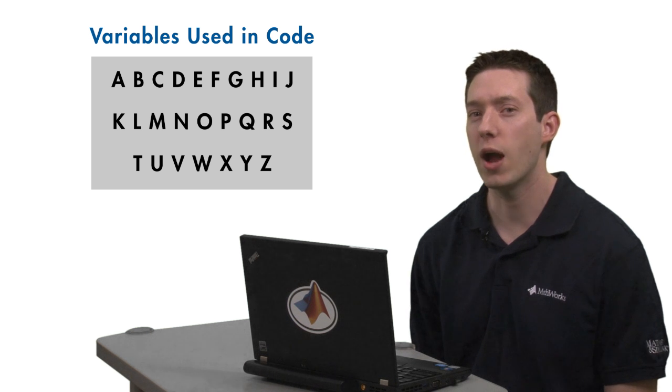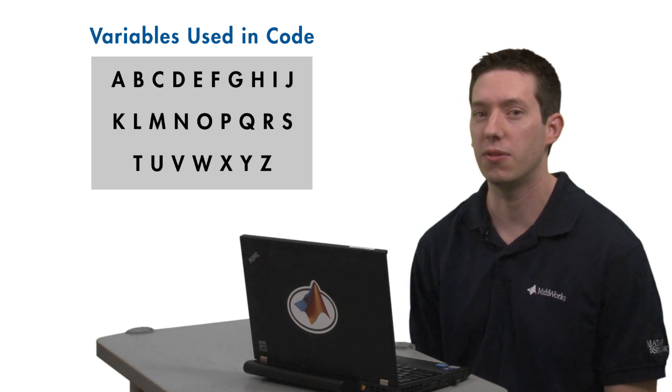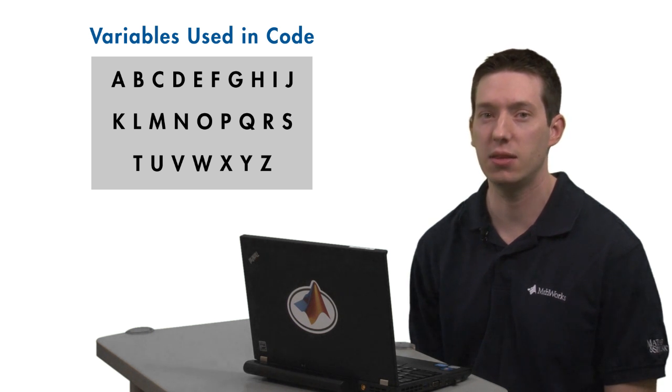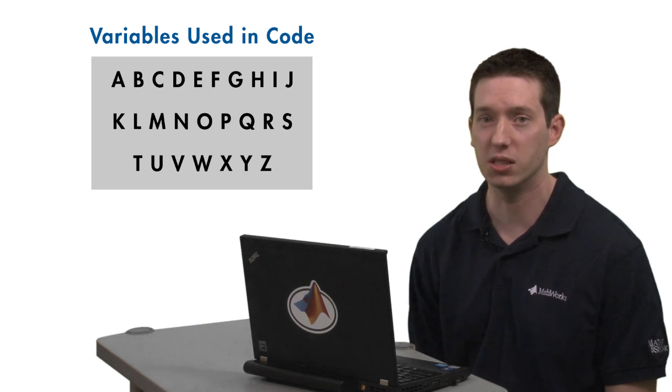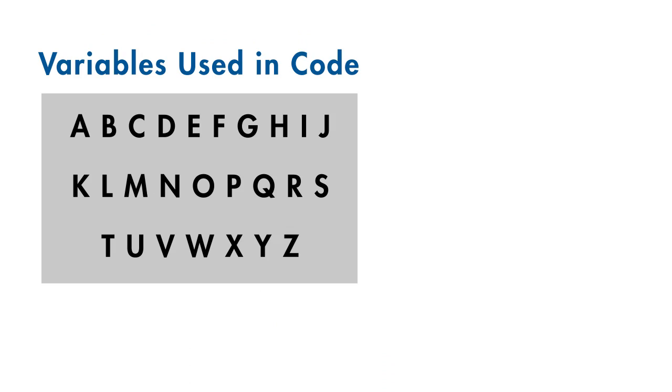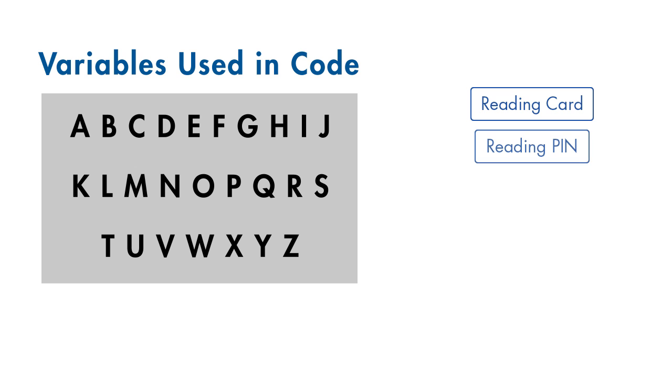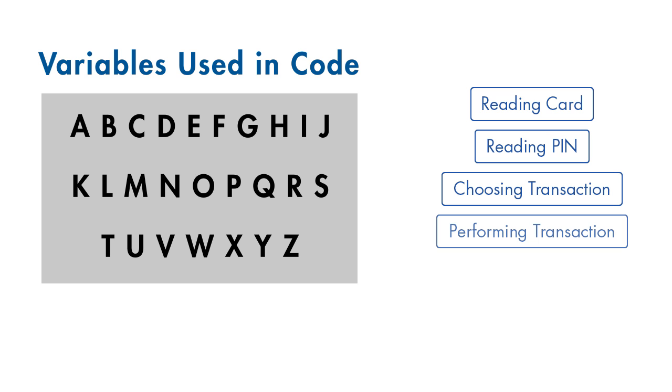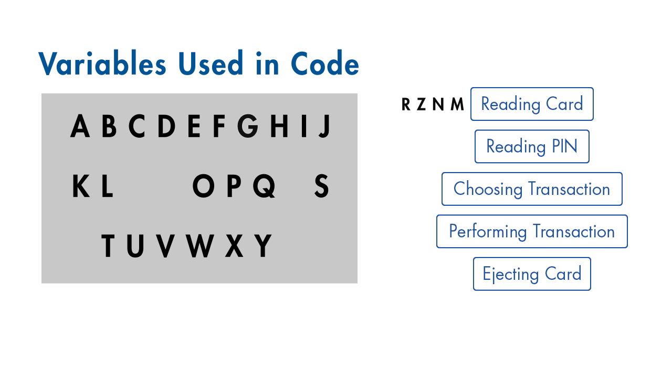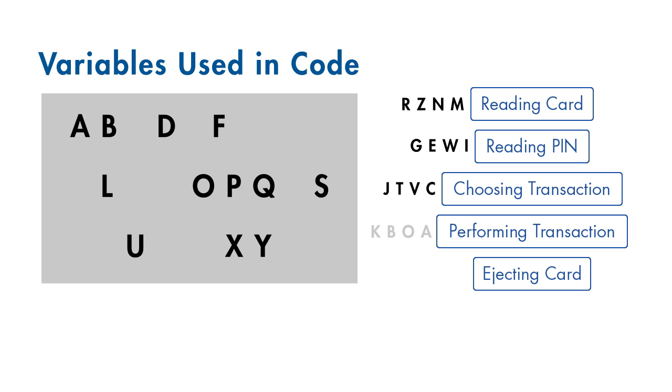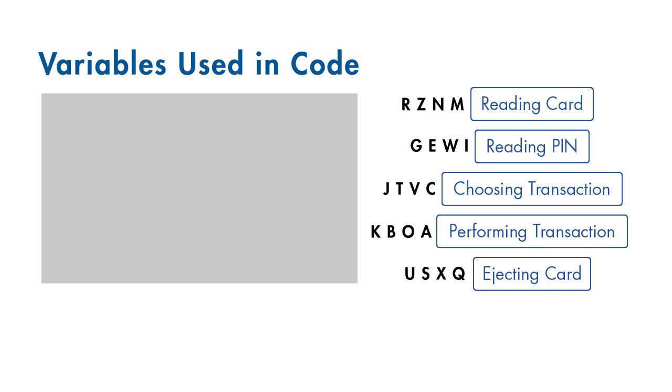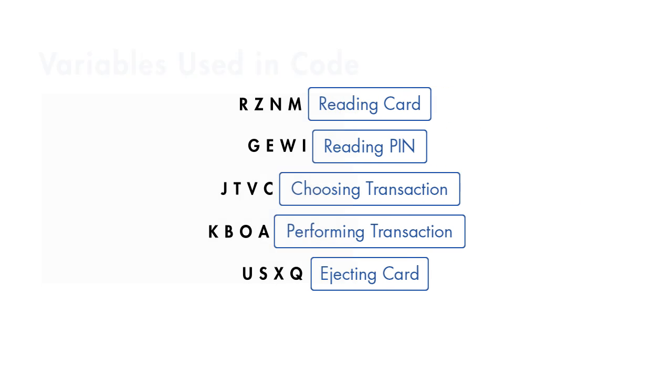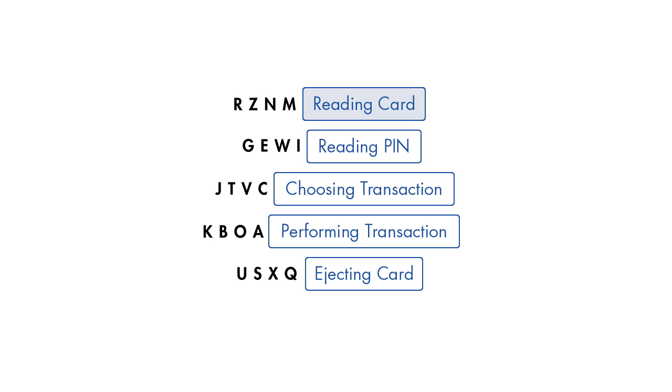One way to drastically simplify things is to instead think about the ATM software as comprised of a fixed number of states. Each state can be conceived of as its own little universe, enabling us to more clearly define rules and desired behavior under a particular set of circumstances. So rather than contend with every possible outcome when a user presses 3, we can write concise code that handles swiping a card, entering a PIN, choosing a transaction type, and so on.